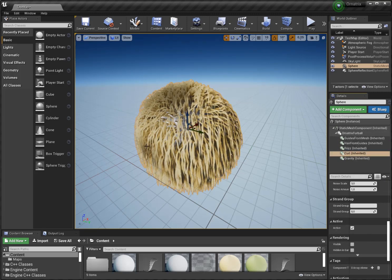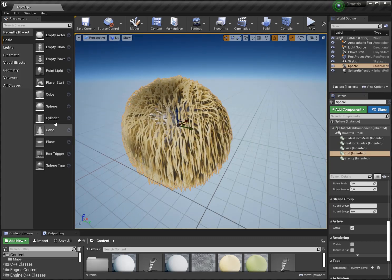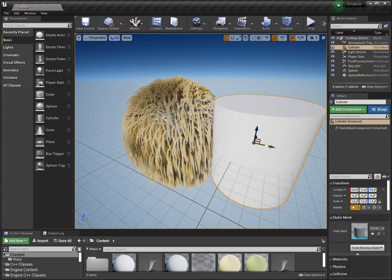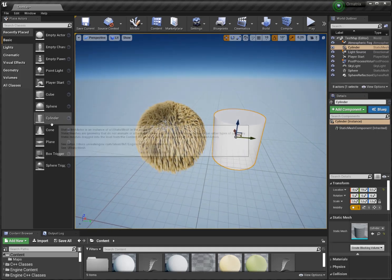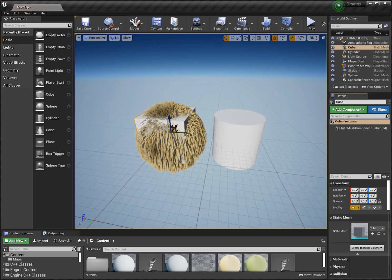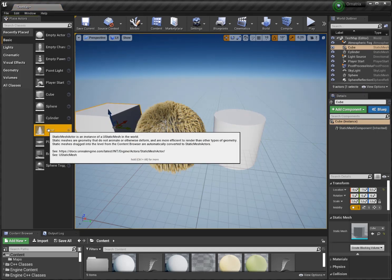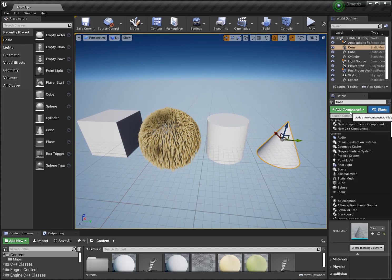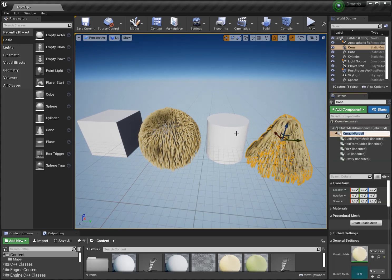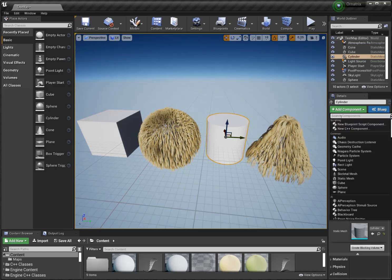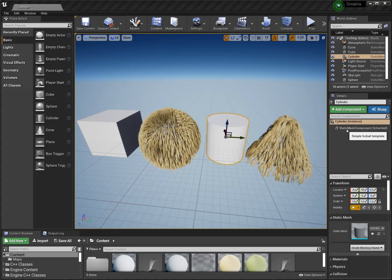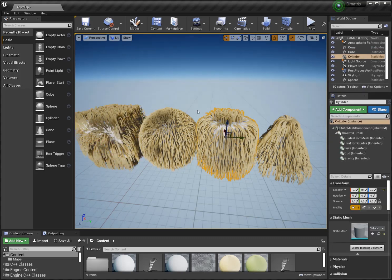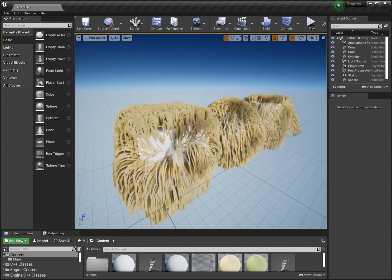This works with any sort of mesh. So if I drag the cylinder in here and place it here, and maybe a cube and a cone — we can add the furball to all of those, just to show that it works with any mesh. That's kind of cool.